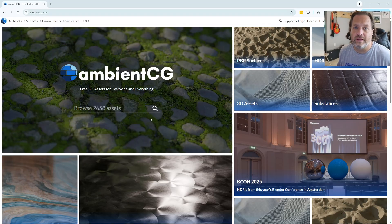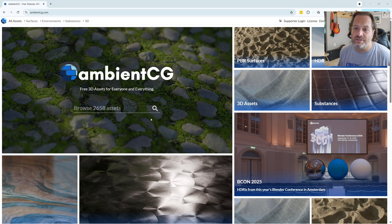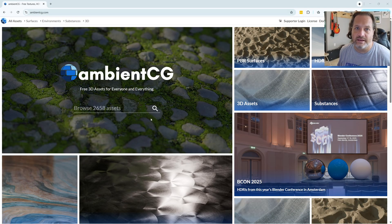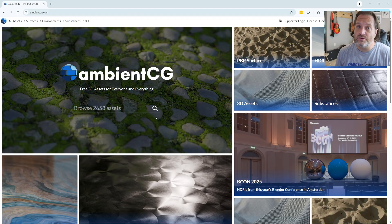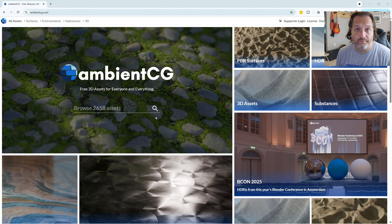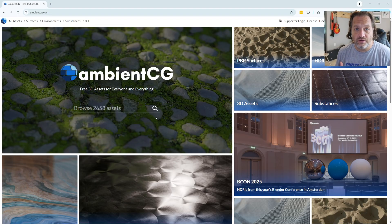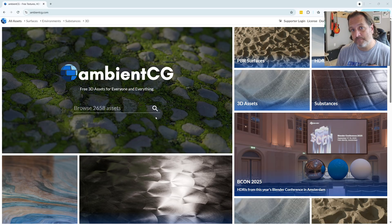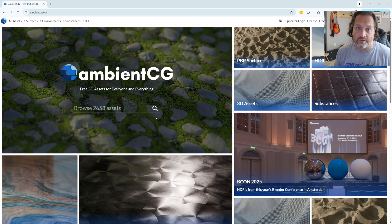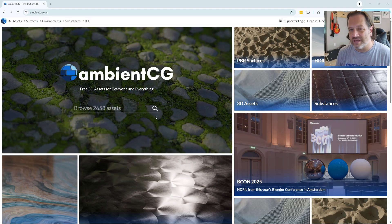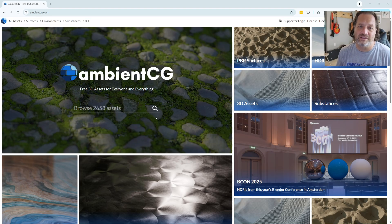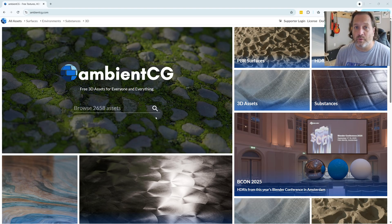Now this site is a great asset for materials and assets and HDRIs and things like that. And I use their materials quite a bit, but one of the things that you need to do is download them, extract them, and the process can be kind of time-consuming, especially if you've downloaded several materials and you need to bring them all into Blender quickly.